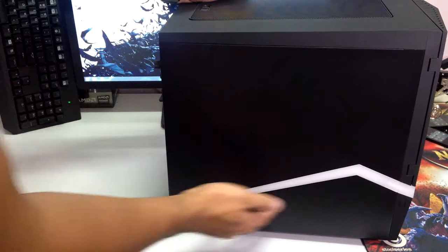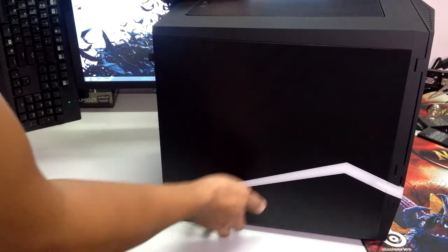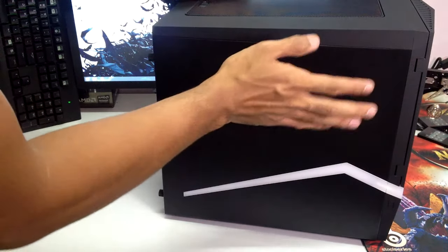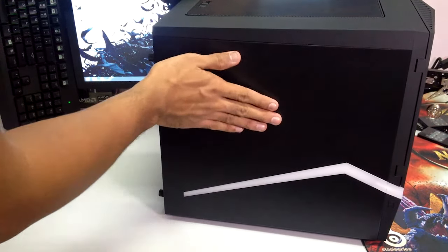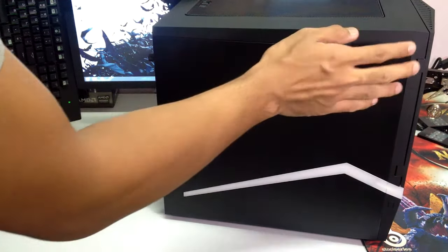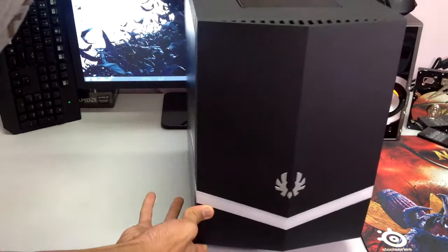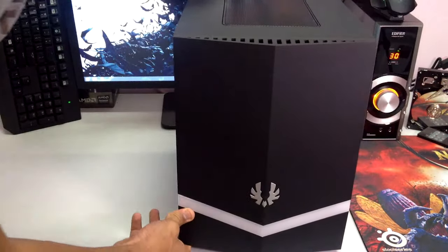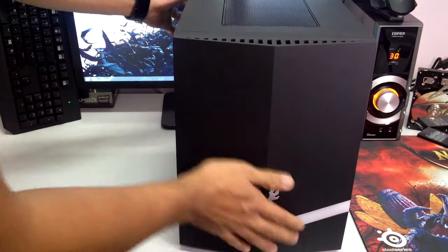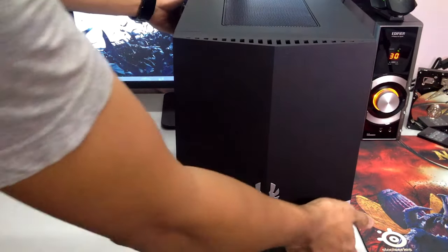Same goes for on this side, there's not much and on both of the sides you won't get the soft touch feel like on the top and at the forward right here.